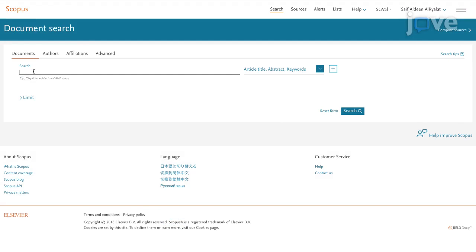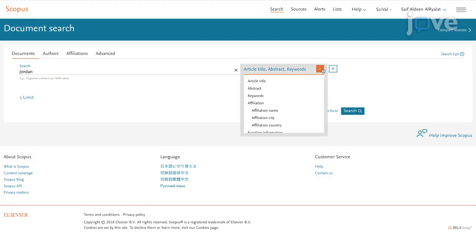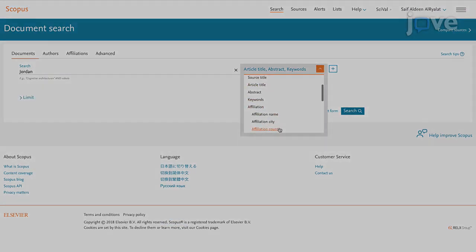Next, enter Jordan as the search term and specify Affiliation country as the search field.